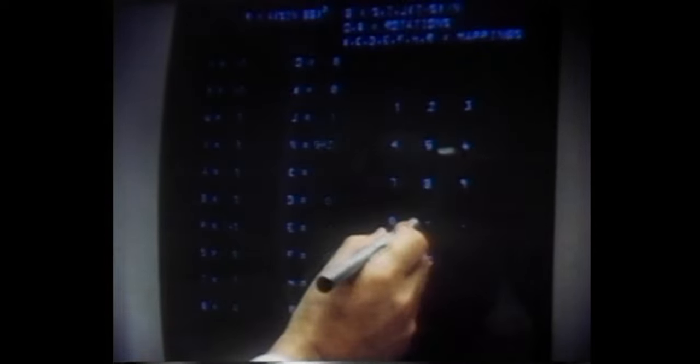This is the IBM 2250 graphic display console that generates the images in motion which I have been exploring. Dr. Jack Citron of IBM, who developed the computer program for this project, is demonstrating the way we select numerical variables.